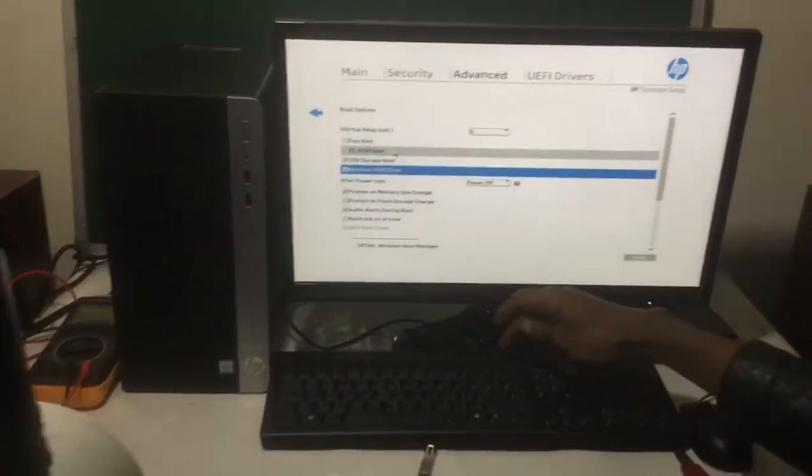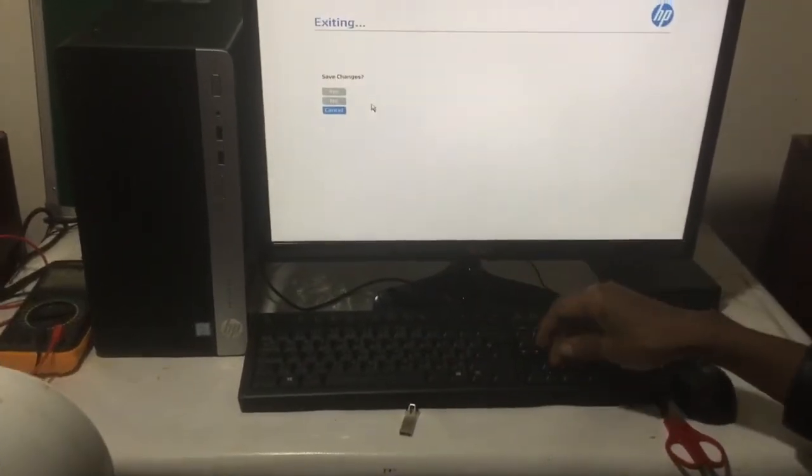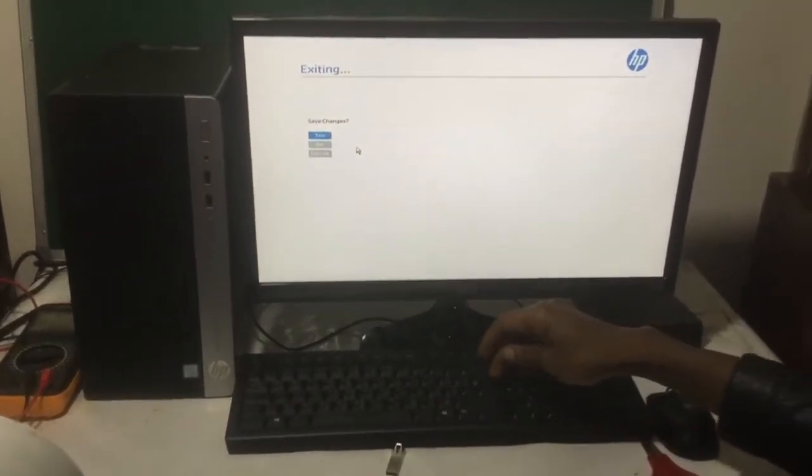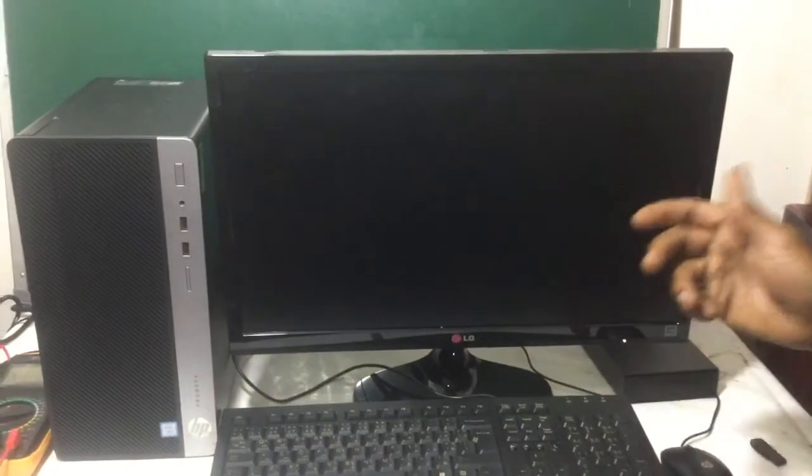Then I'm going to click F10 to save changes. Then I'll click Enter. Then the computer will restart.